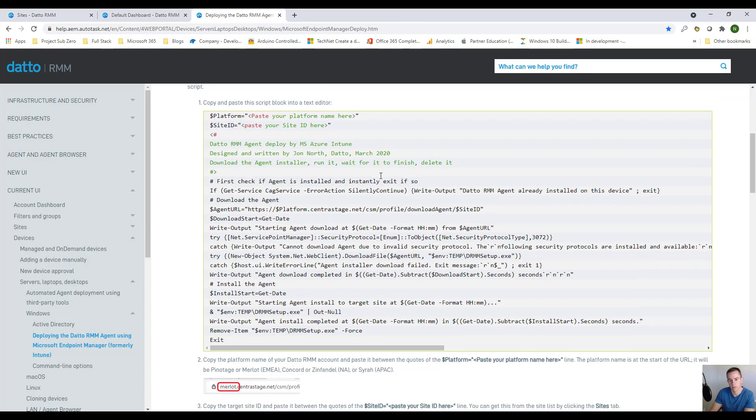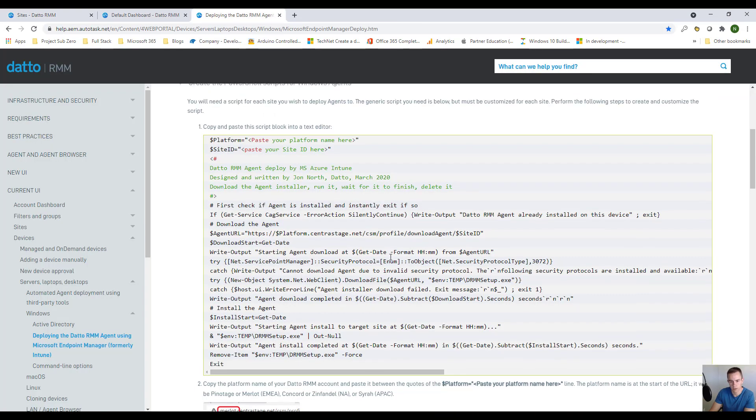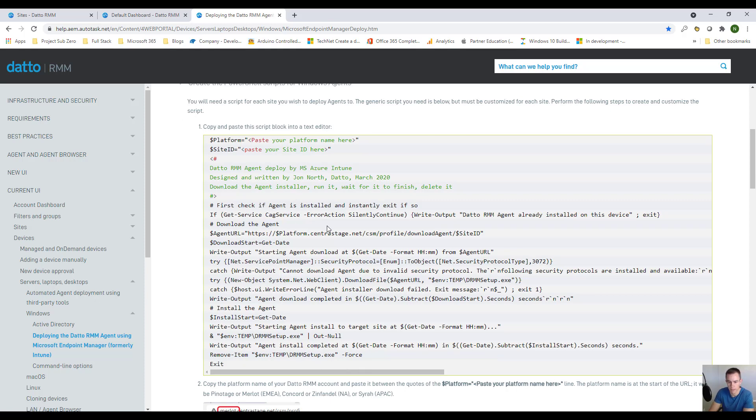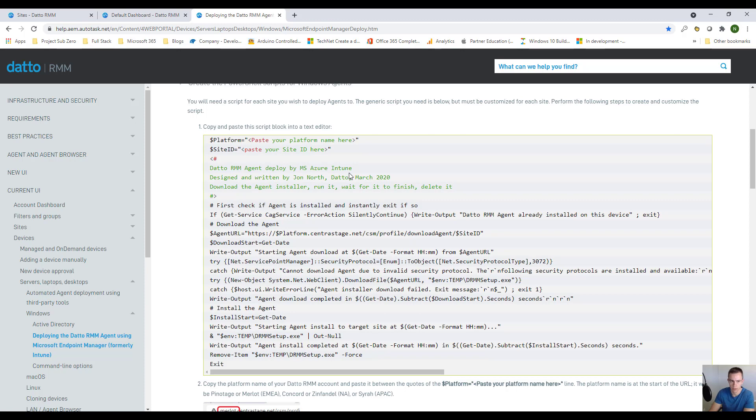The script is up on Datto as part of their help guide, which I'll paste below. Essentially, you're going to copy and paste this into an editor like ISE or Visual Studio Code, put in your platform and site ID, and save this as a PS1 file.